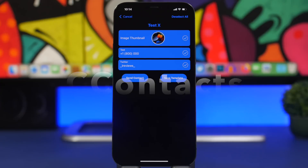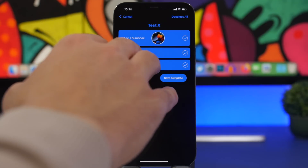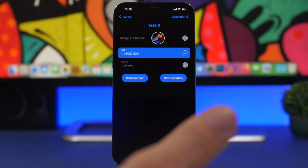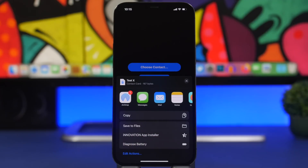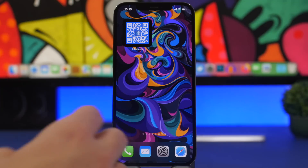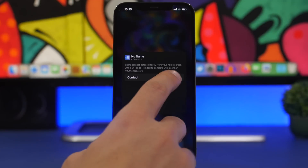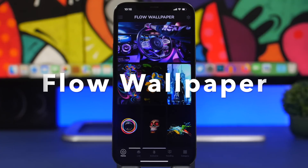The next app is called Custom Contacts. It lets you share contacts in a unique way — once you select a contact, you can choose exactly what information you want to share from it. For example, you can share just the phone number and leave out everything else. You can also add home screen widgets and share a contact via QR code directly from your home screen.